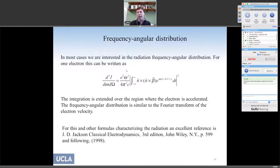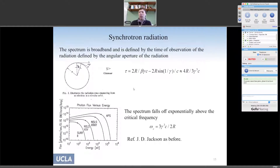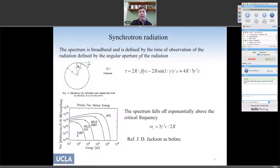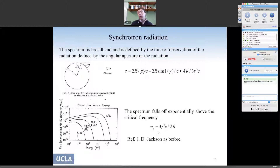Let's apply this formula to synchrotron radiation — the radiation you get if you bend a charged particle. In this case, the spectrum is very broadband. Why? Because the time of observation — the duration of the radiation — is set by the angular aperture of the radiation, this one-over-gamma cone. The geometry and one-over-gamma combine to give a very small radiation duration as seen by an observer, which translates into a very large critical frequency. So the spectrum is continuous all the way to a critical frequency that increases strongly with gamma. This radiation has no periodicity — it's a continuous spectrum.